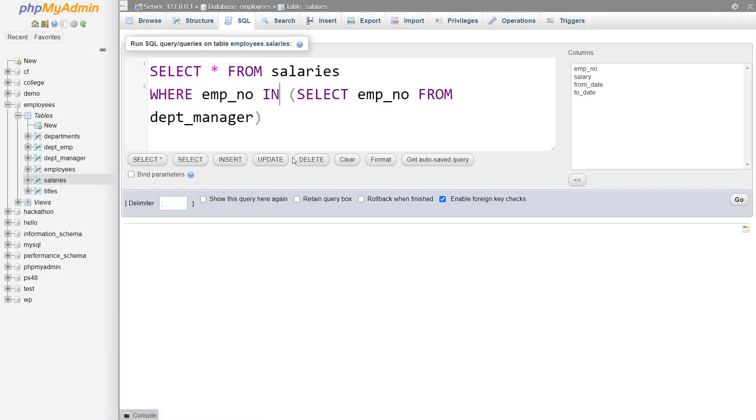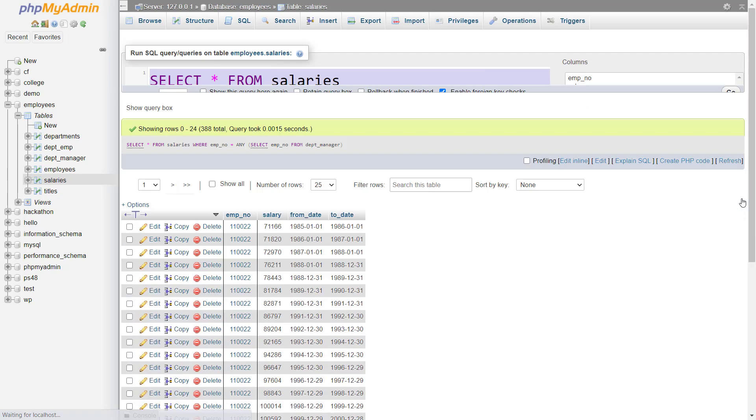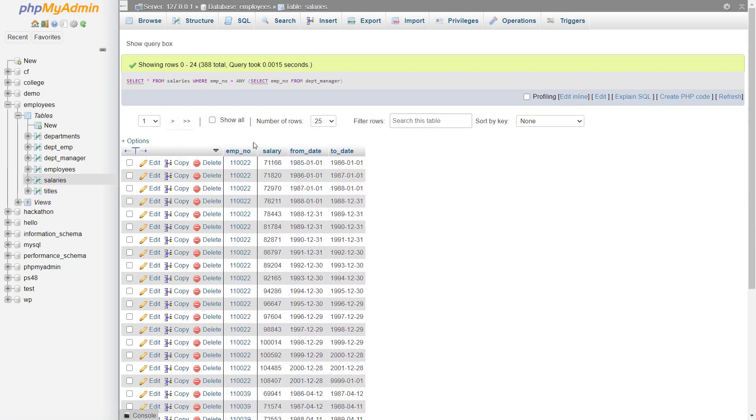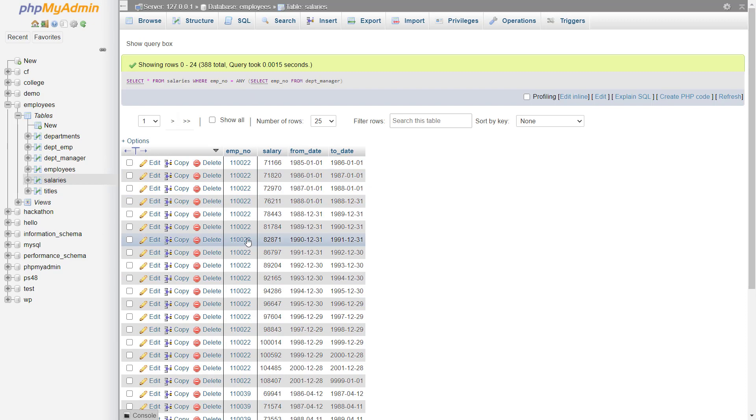So instead of using in, I can write is equal to and then any. You can see it gives the same result set. It will give me all of the records where the employee number belongs to the manager.